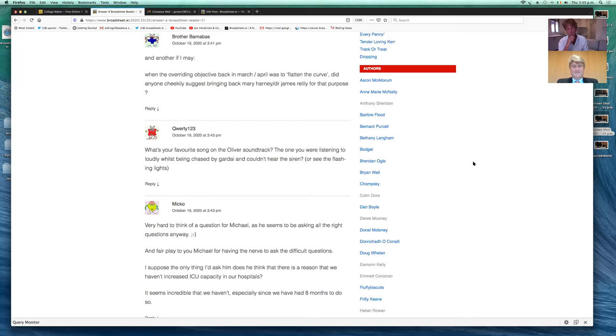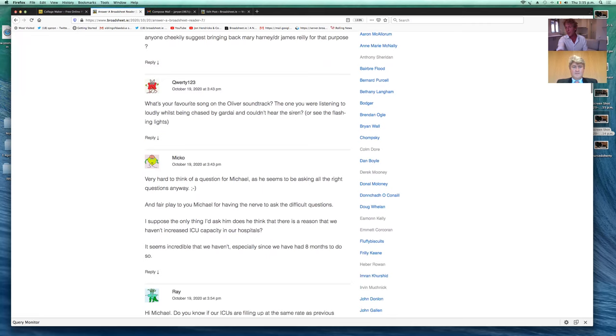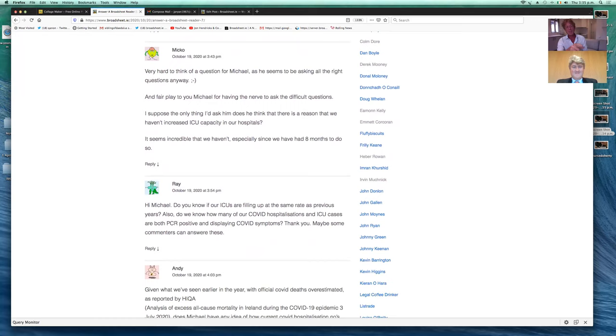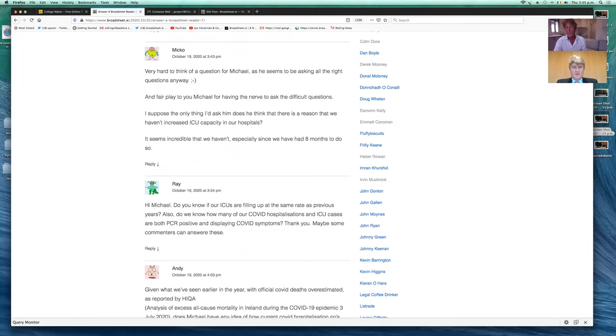Miko writes, very hard to think of a question for Michael, as he seems to be asking all the right questions anyway. Fair play to you for having the nerve to ask the difficult questions. Does he think there is a reason that we haven't increased ICU capacity in our hospitals? It seems incredible that we haven't, especially since we've had months to do so.